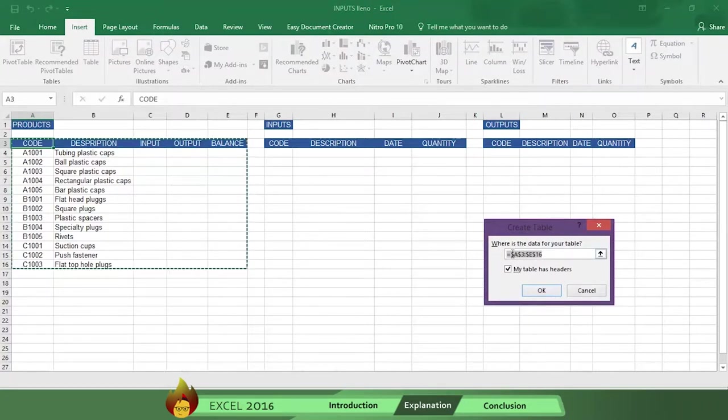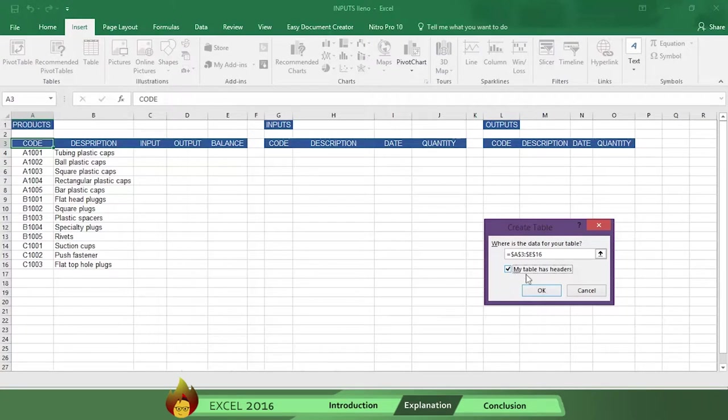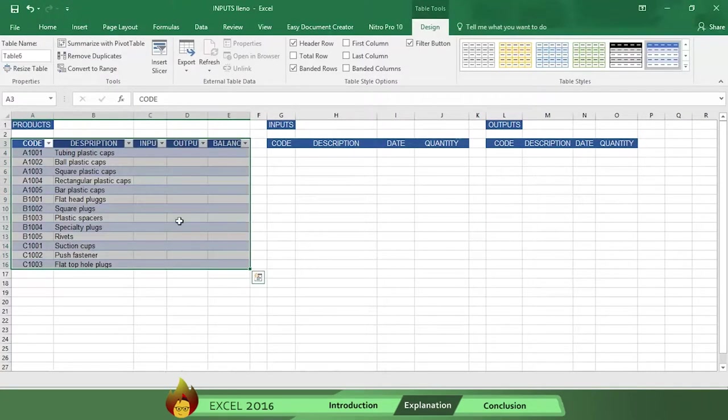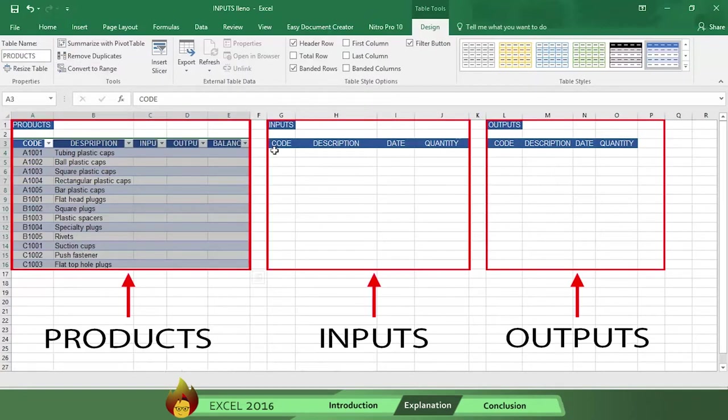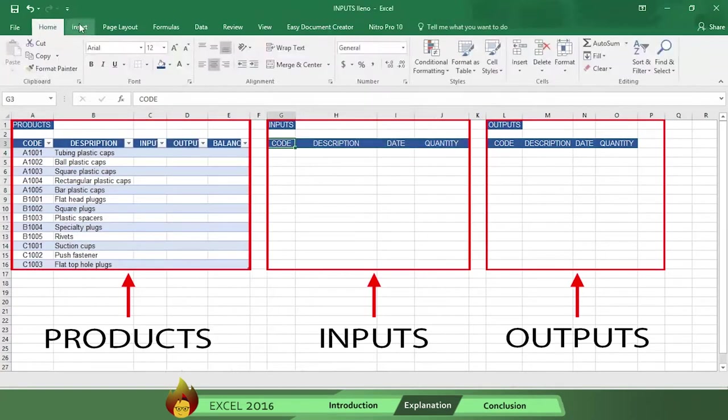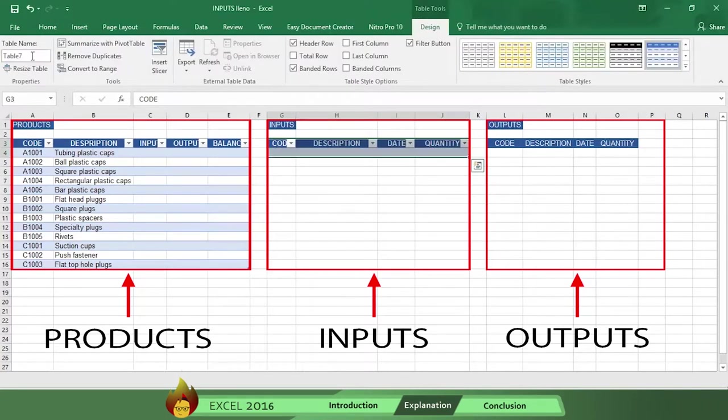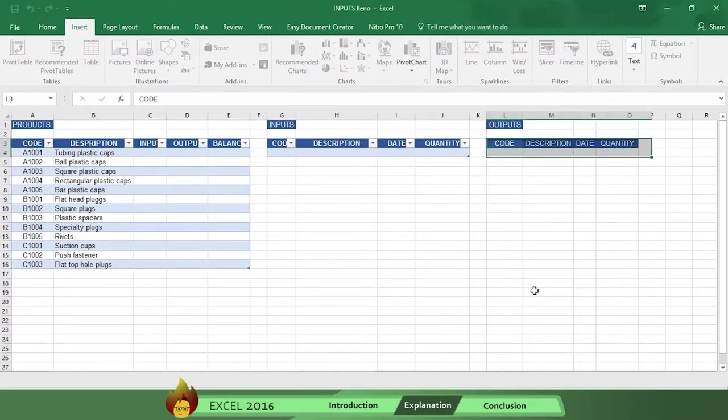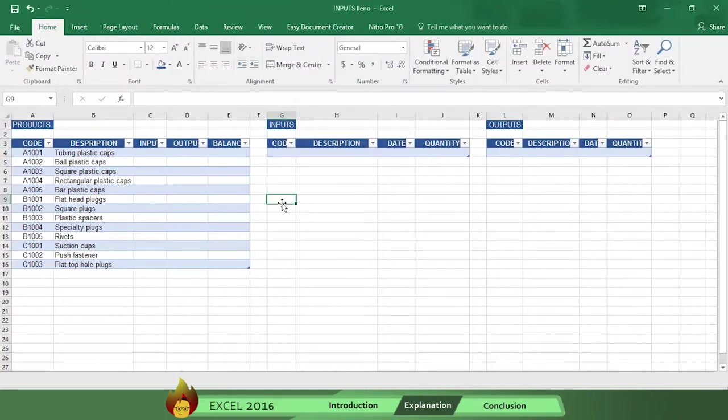You should then check to verify the range selected for the table covers A3 through I6. Now let's repeat the same process to create input and output tables. And don't forget to name each table. Now the three tables have the same format.